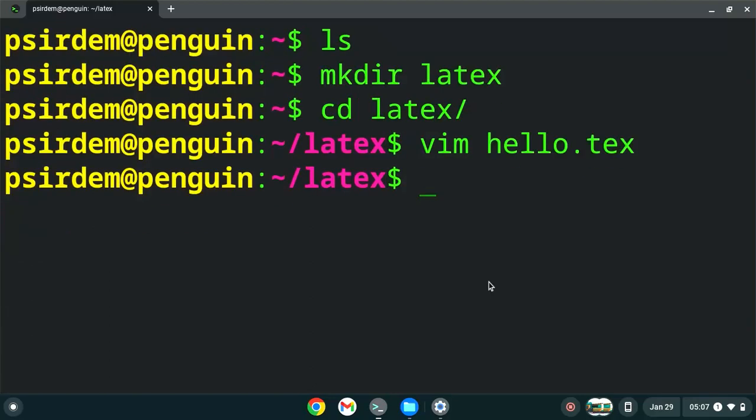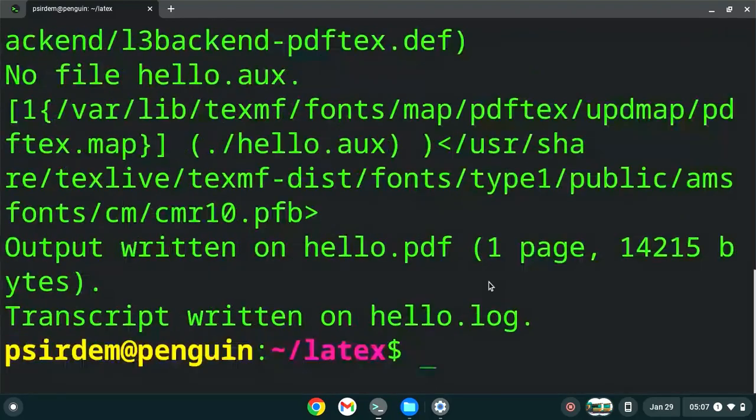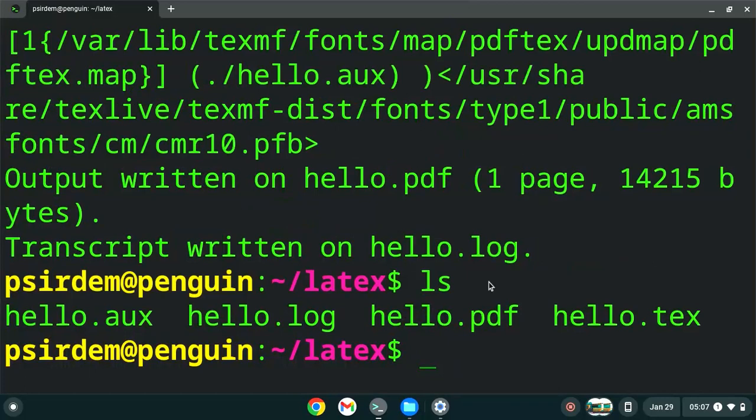We can save, so escape colon, and then x to save and then exit. While we are there we compile it using the pdf latex. You can use pdflatex if you want the output to be in pdf form. So pdflatex hello.tex, close then we hit enter. It compiles it. When we do ls we see multiple files there.